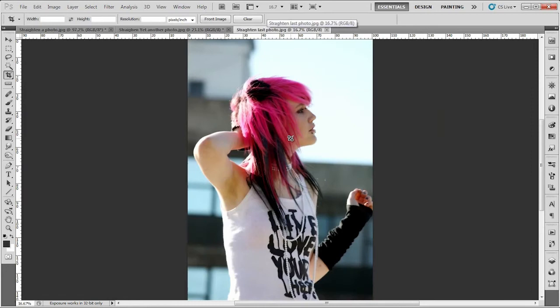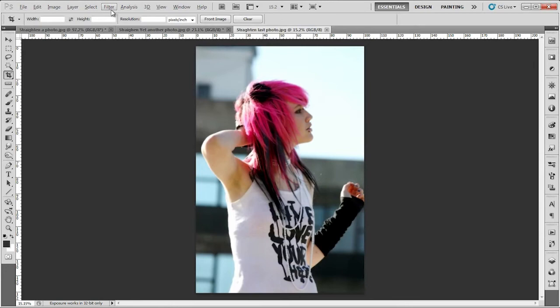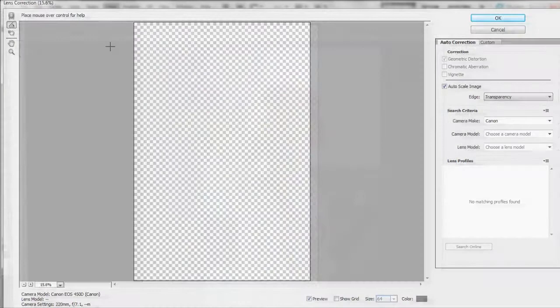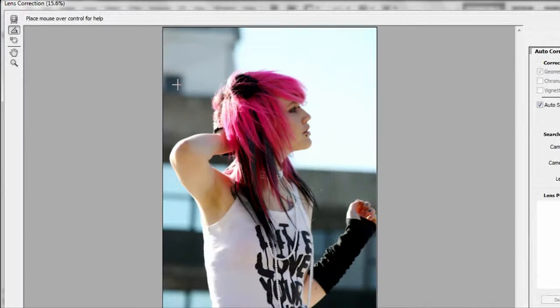I probably should have done this first. What you want to do is make sure you have your layer selected again. Now you're gonna go to Filter, Lens Correction. In the Lens Correction